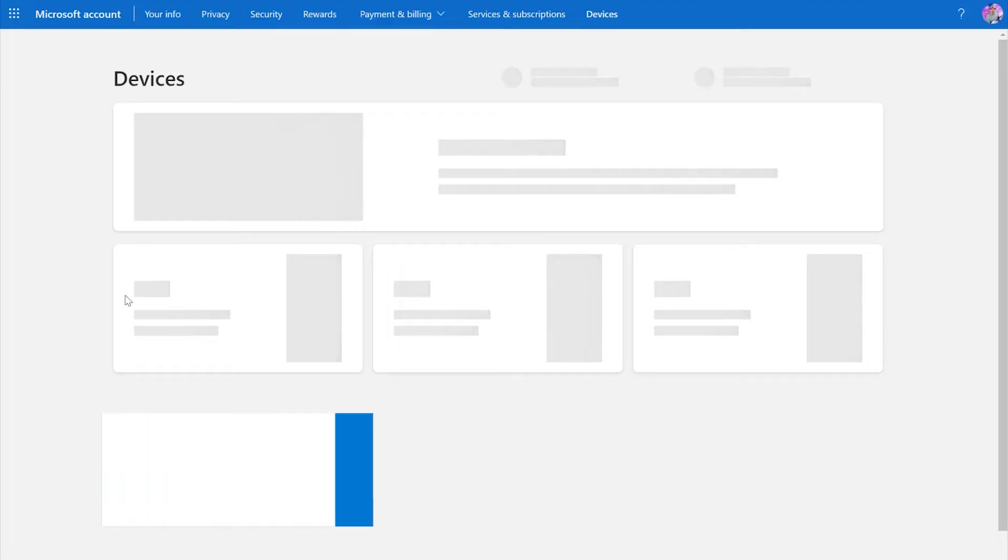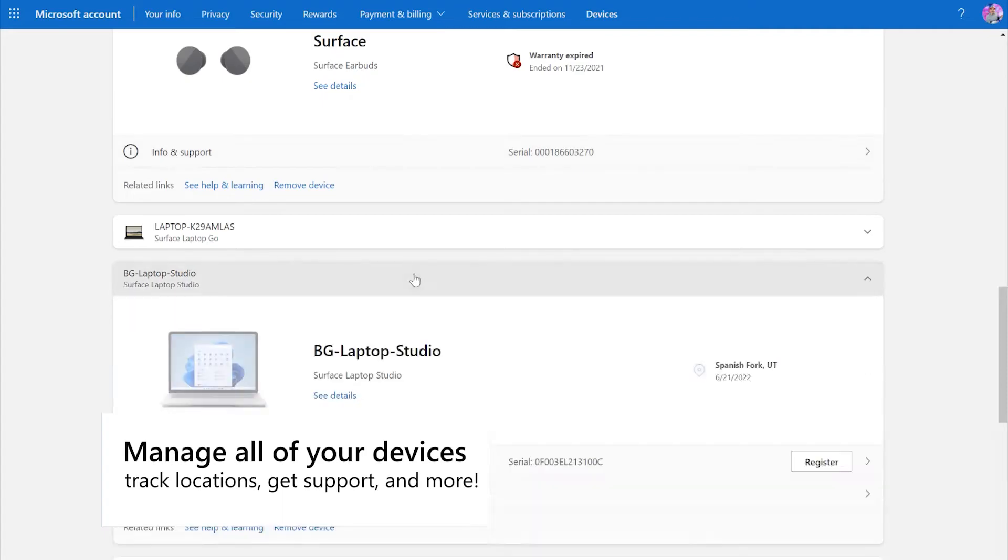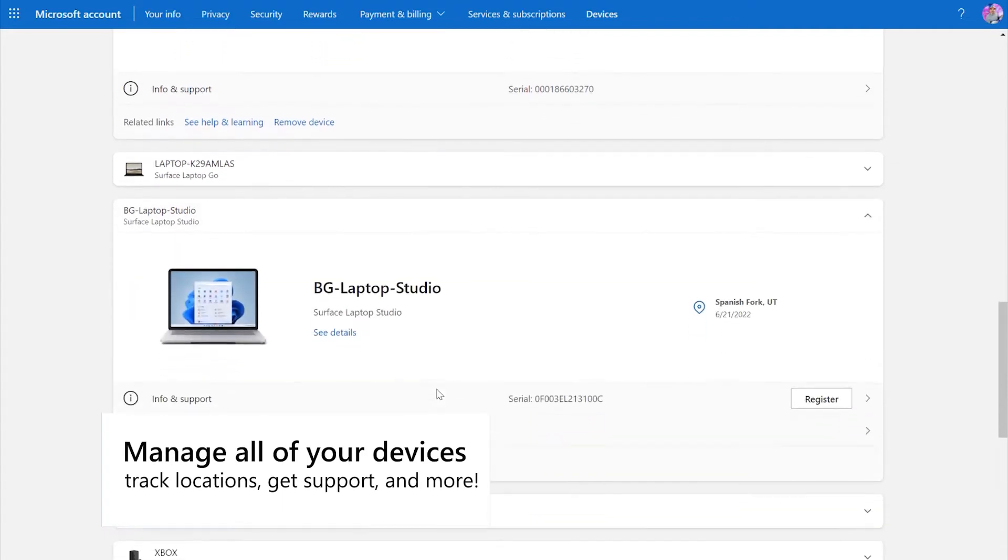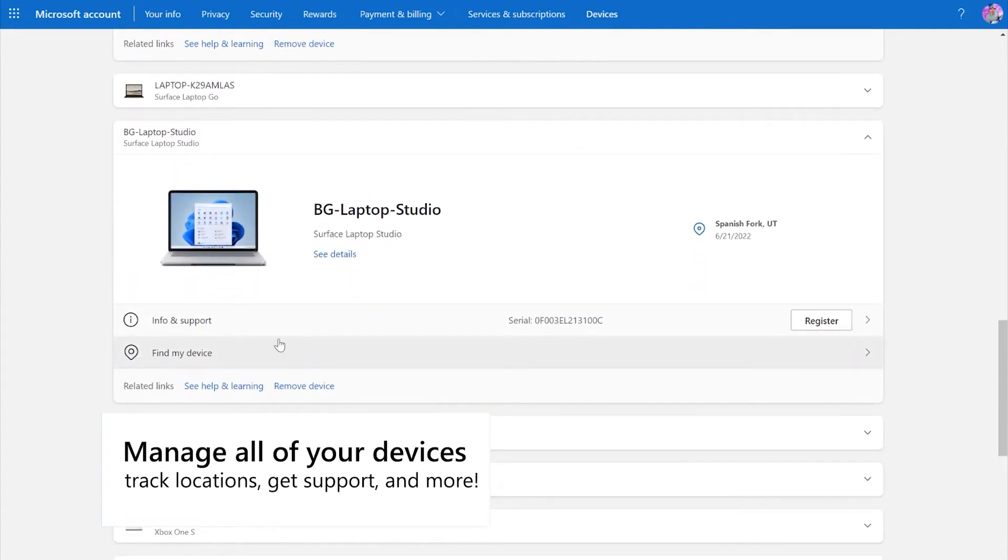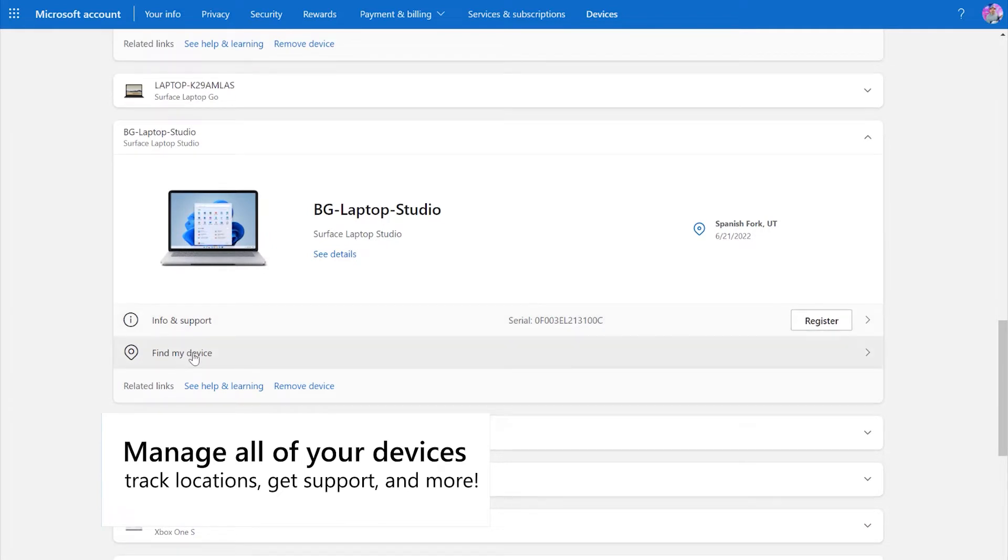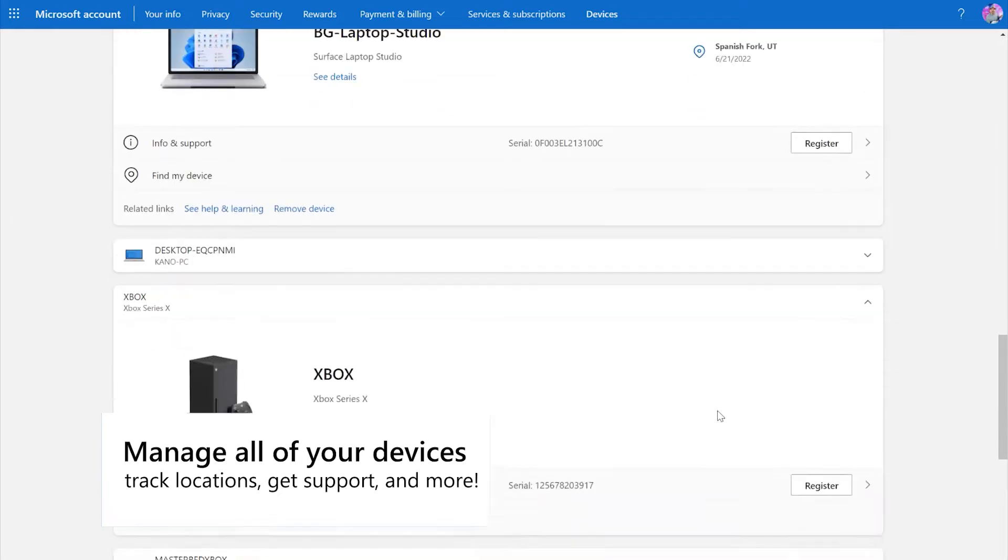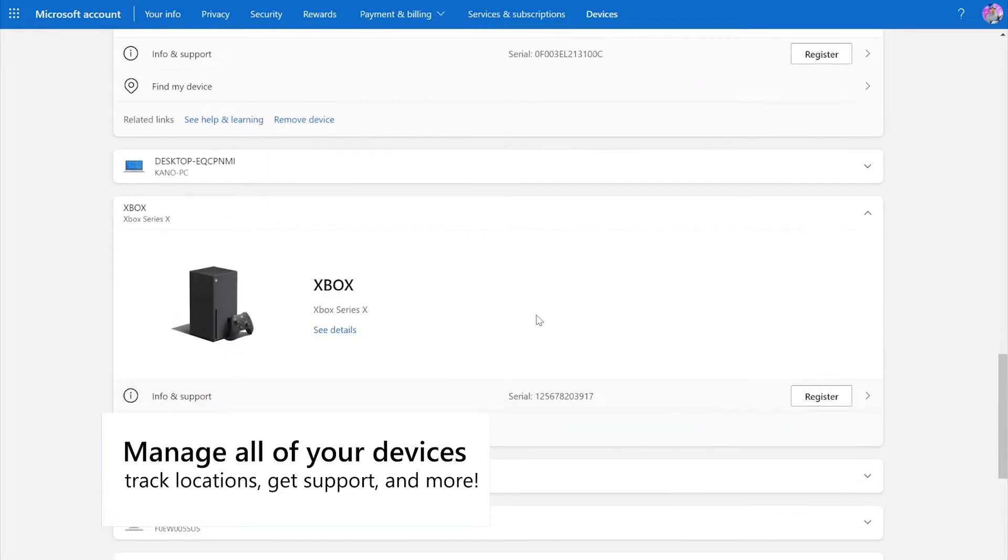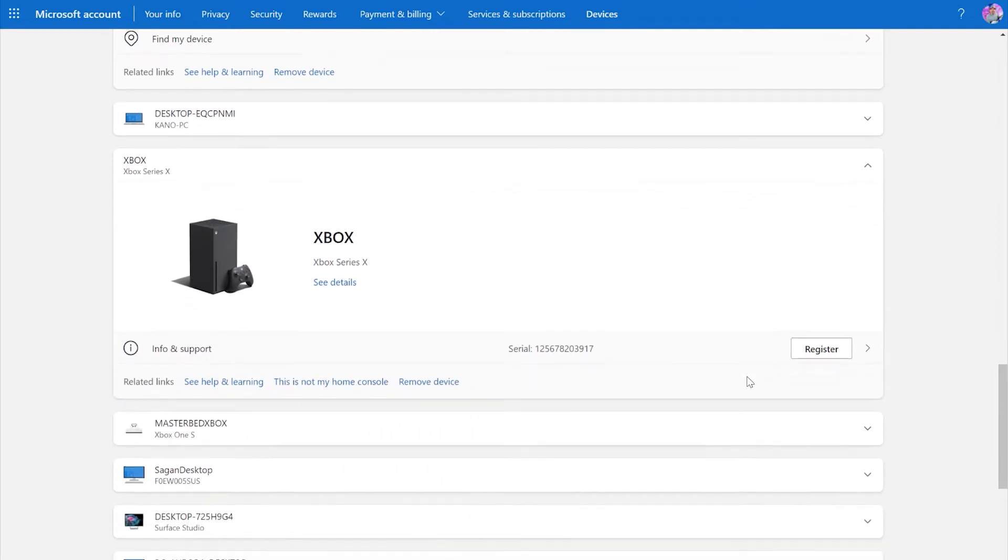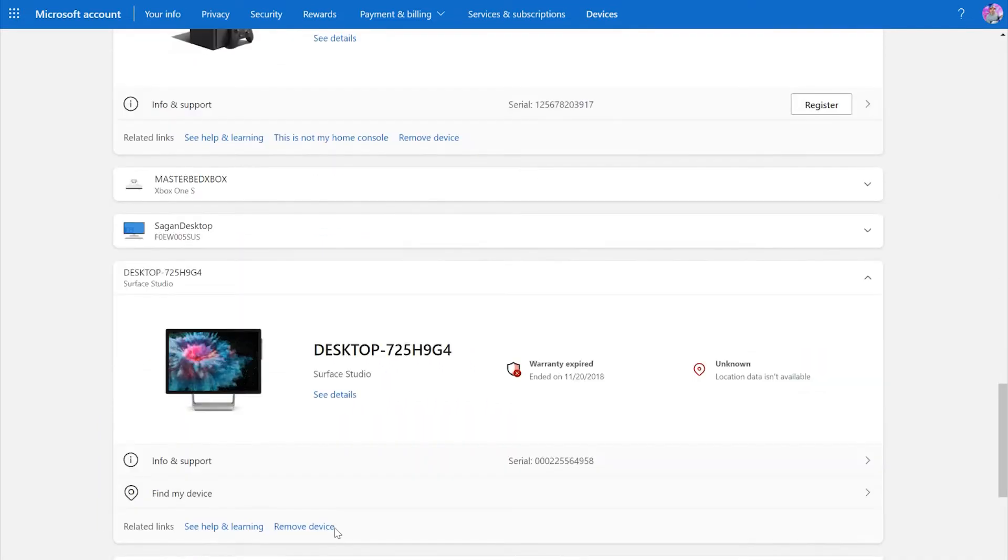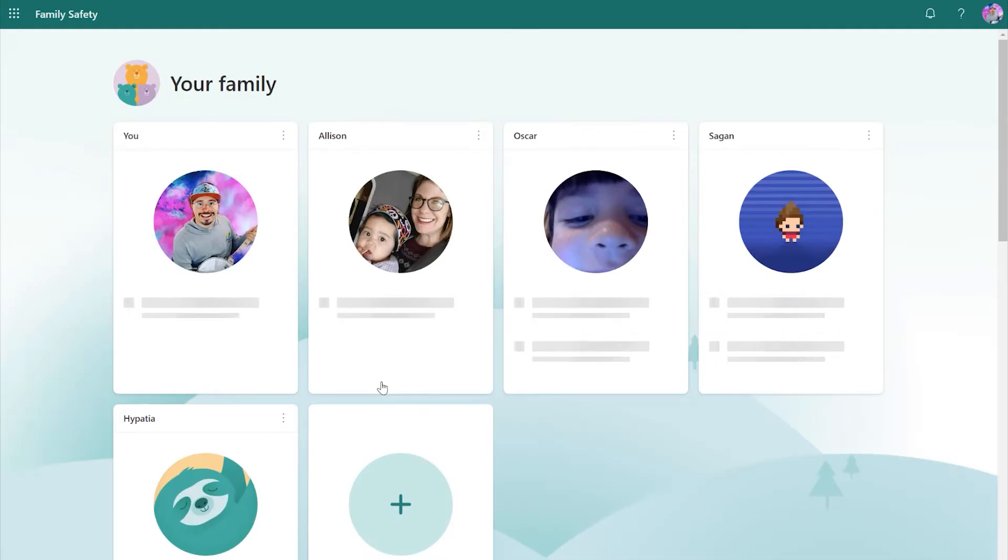Is your Xbox still under warranty? Do you need technical support for your Surface Pro? Did you give your desktop PC away to a family member? Are you worried you may have left your laptop in maybe a hotel conference room? These are the kinds of questions and issues that you can address in the devices section of your Microsoft account settings. Get support for different devices, even locate them, register or unregister them, and a lot more.